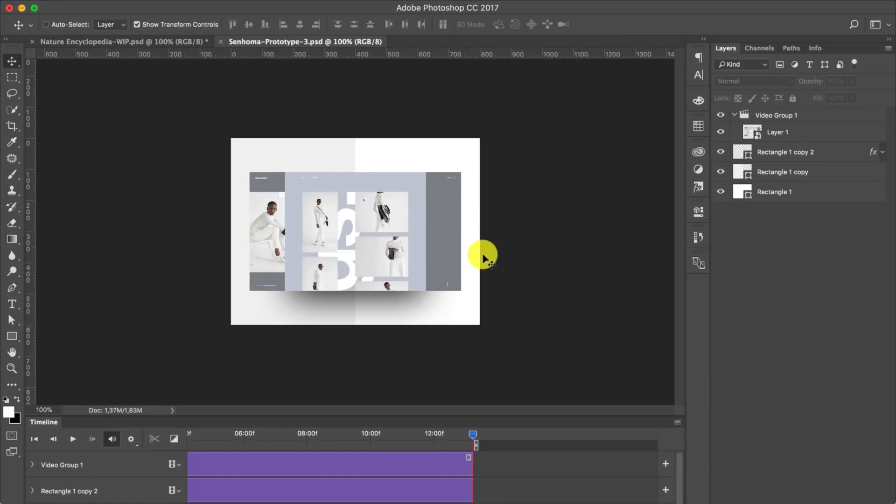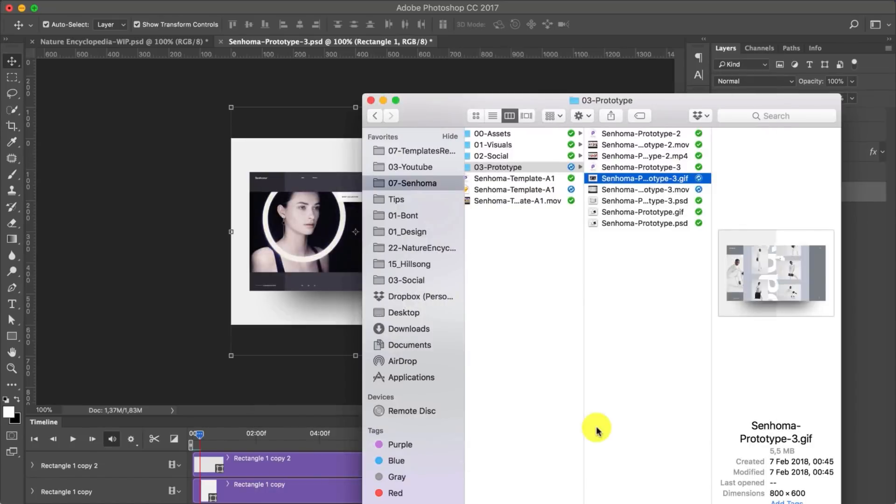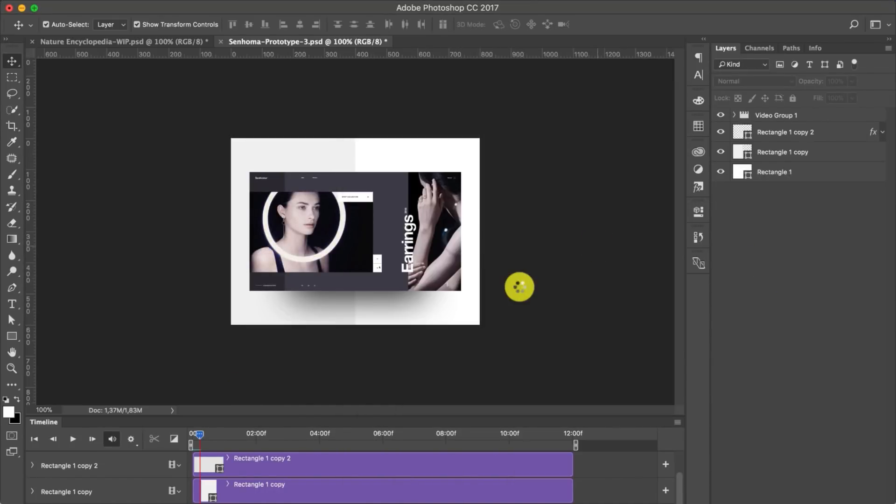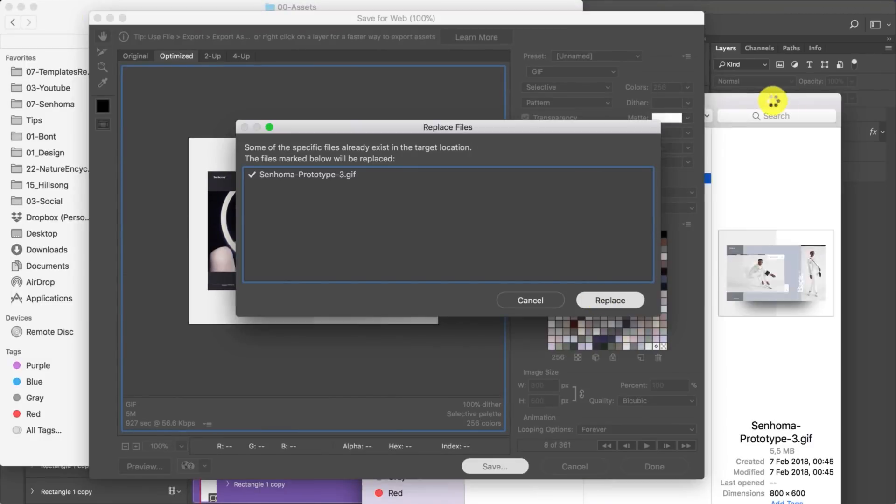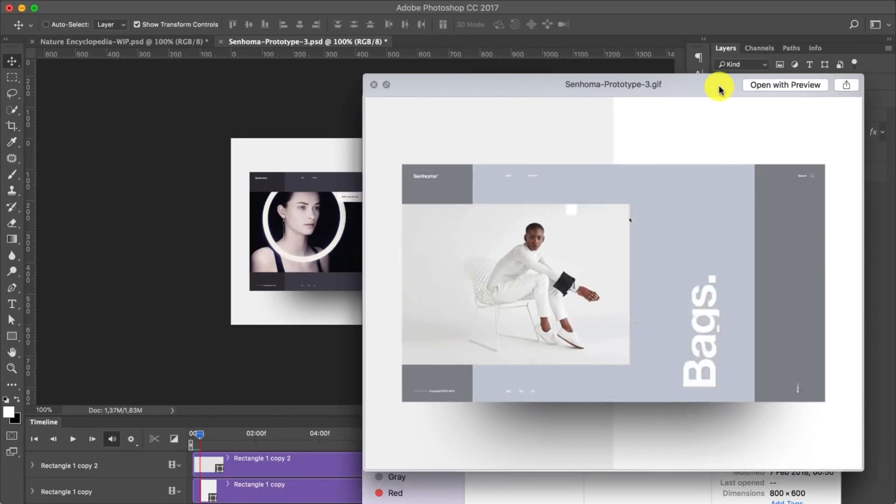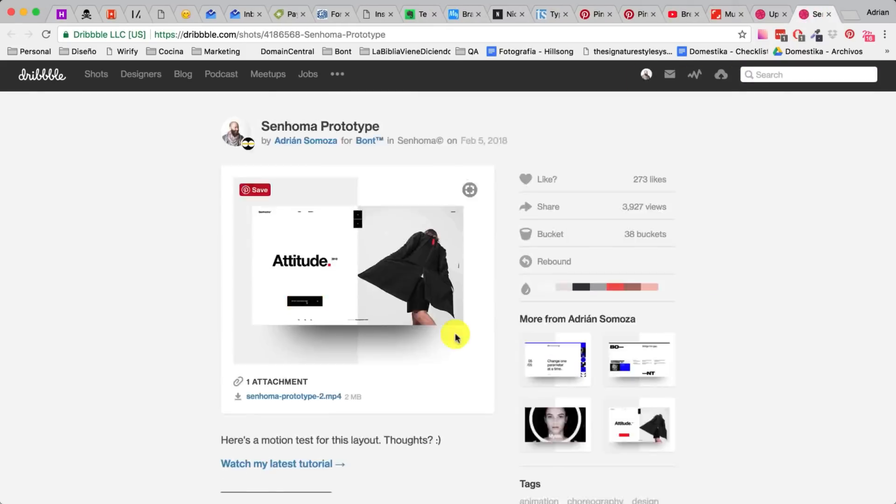I tried it once, I tweaked a little things, and then I exported it again. Once I'm happy and I see that it works, I upload it to Dribbble.